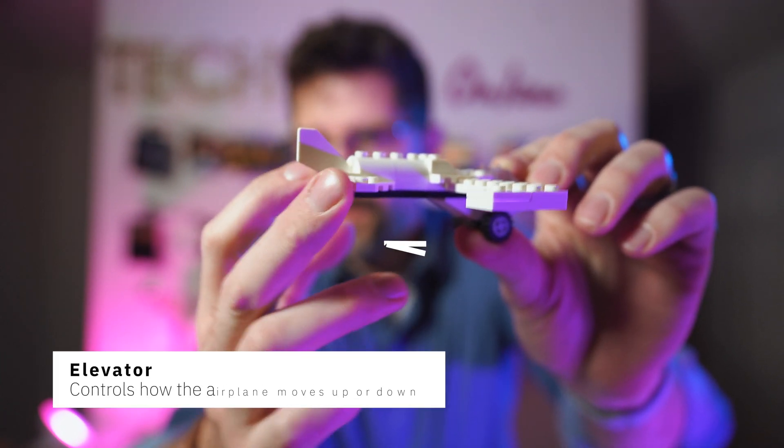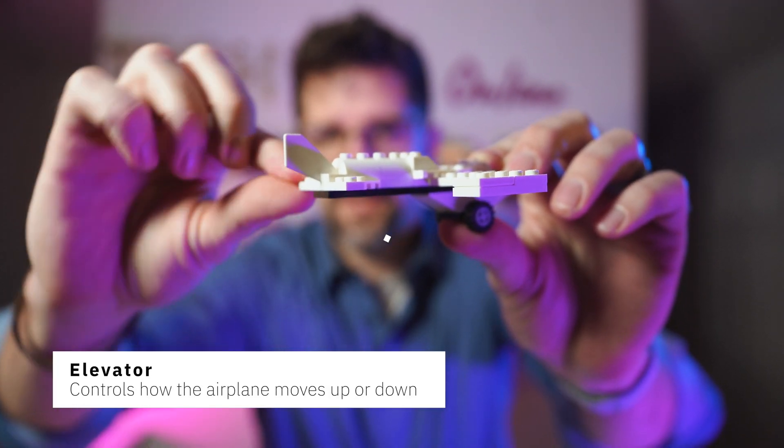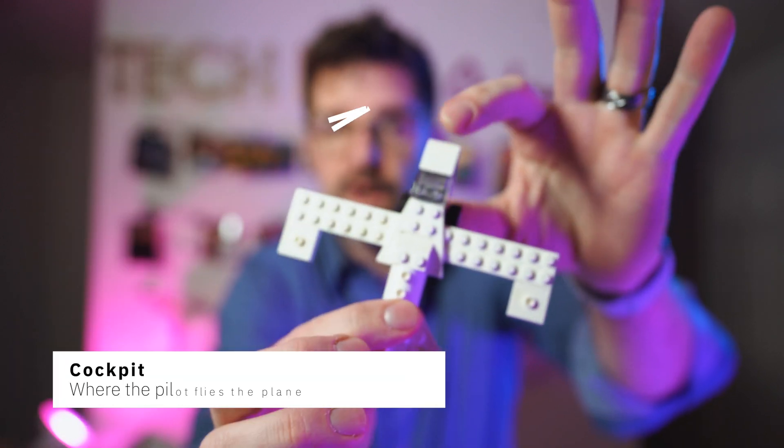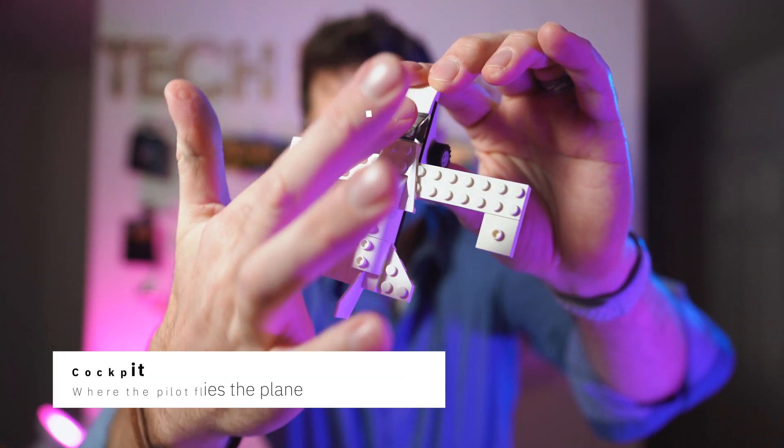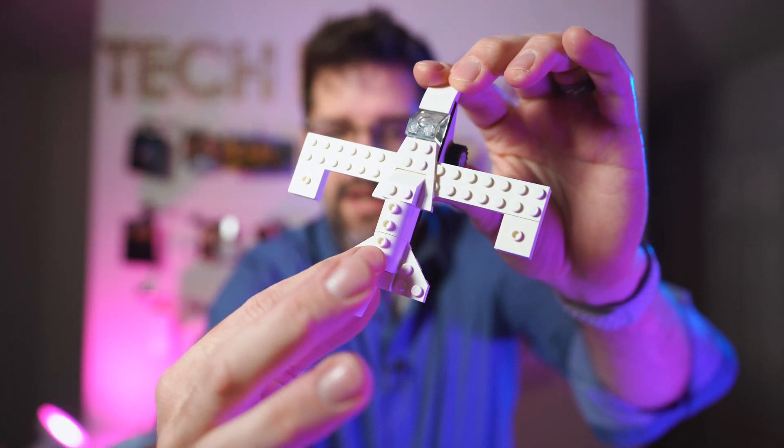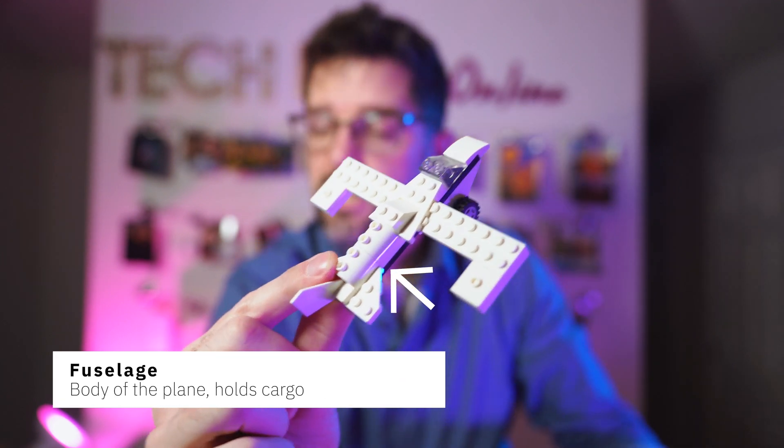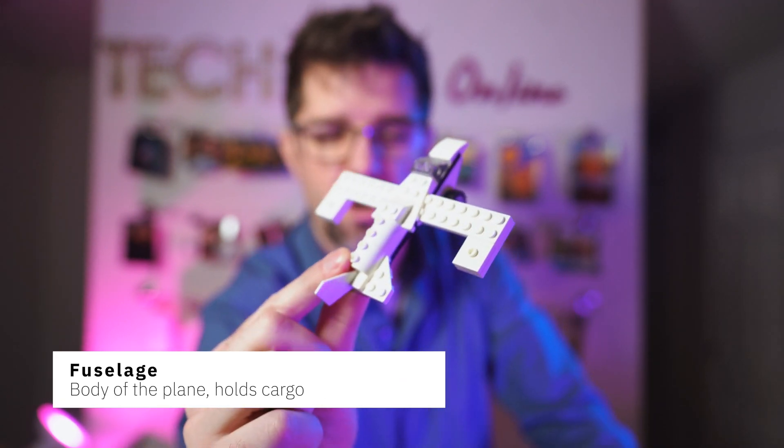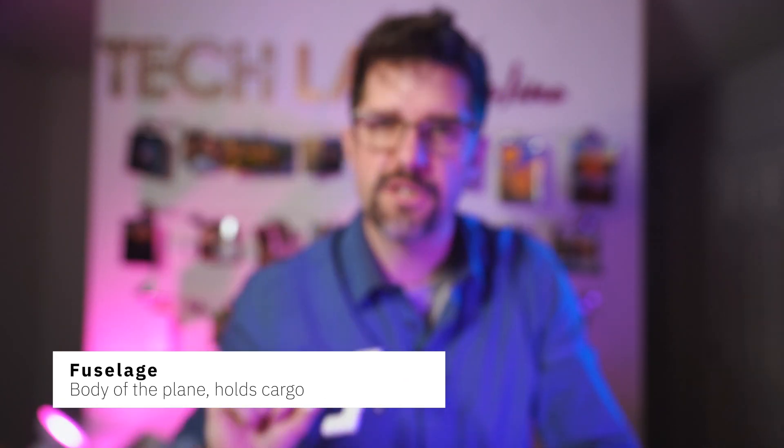And then at the side we have our elevators, kind of tipping it up or down. If we look up here we have our cockpit, and then this long part here is the body of our plane. That is called the fuselage. I know that's a fancy word, it's a good one though—fuselage.